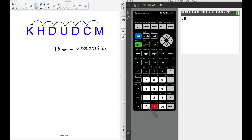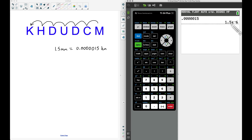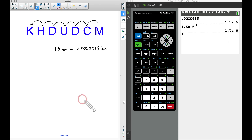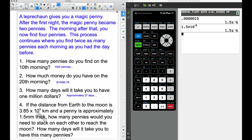In the calculator, entering those five zeros then 1.5 and pressing Enter converts it to scientific notation: 1.5×10^−6. The negative exponent means we move the decimal left. This is very useful because the Earth-to-moon distance is also given in scientific notation in kilometers, so both values are now in the same unit.